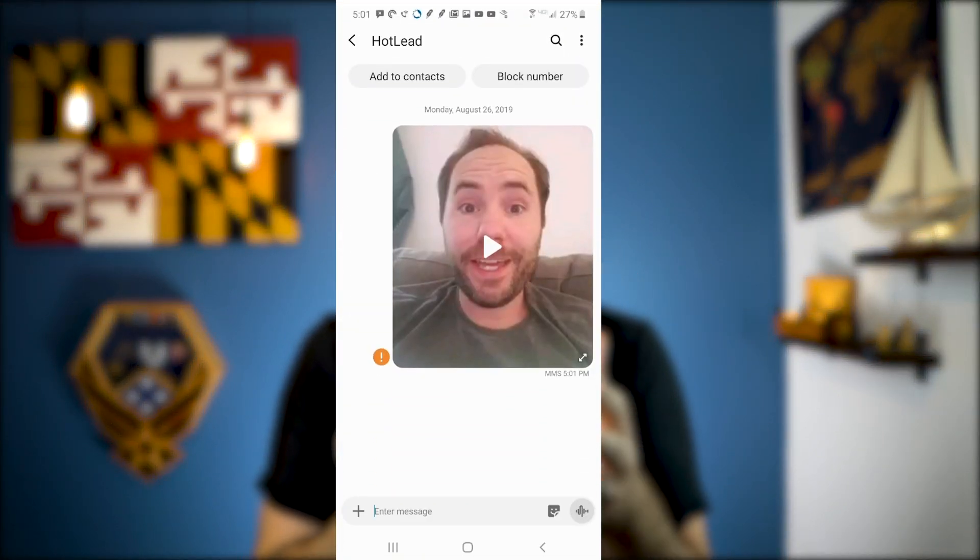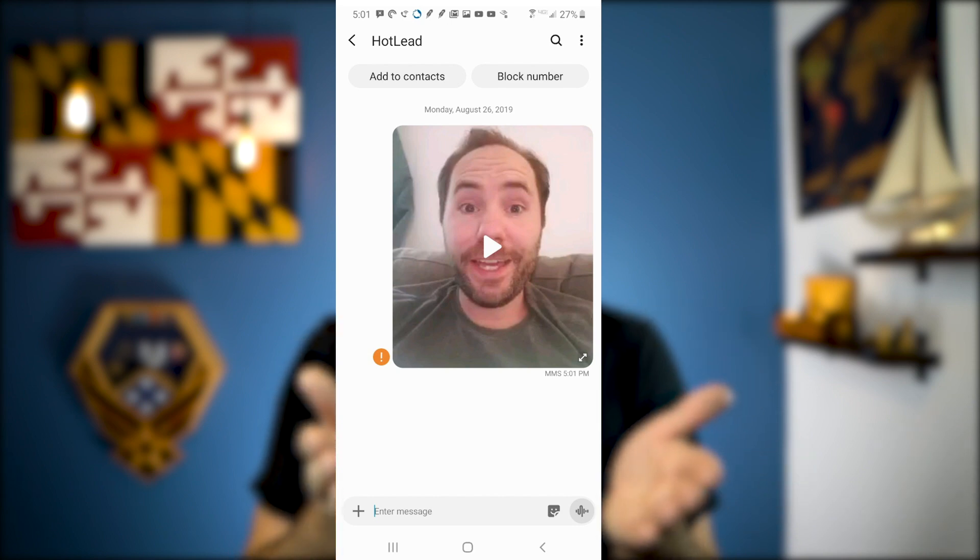Another way I use video to increase lead conversion is through video text messages. On both Android and iOS, you can send video text messages for free — you don't need any special app. So if I get a new Facebook lead, I call them and they don't answer — I still leave a voicemail, but then I pull out my phone and send a video text message: 'Hey Bob, sorry I missed you. My name's Malcolm Lawson, I just want to put a face to the name. I saw you're looking at homes on my website — just a quick courtesy call to see if you have any questions. Text me back when would be a good time to talk and I can see how I can help you out.'